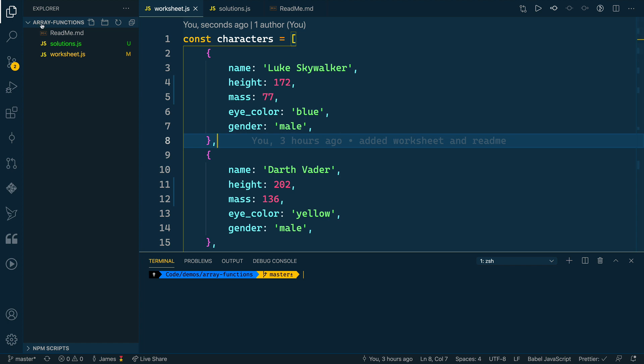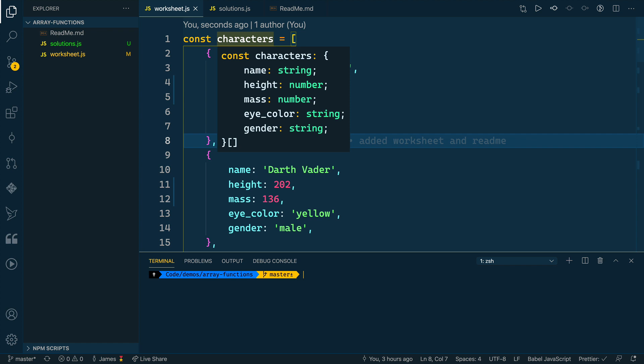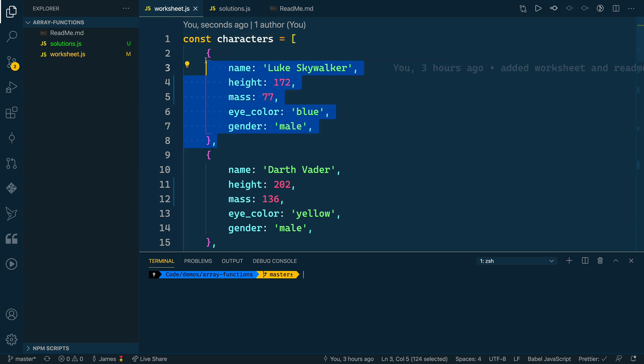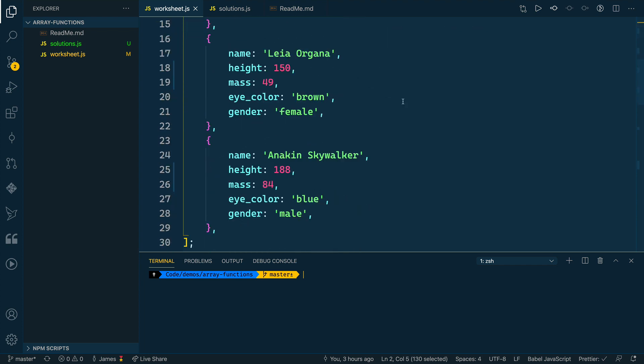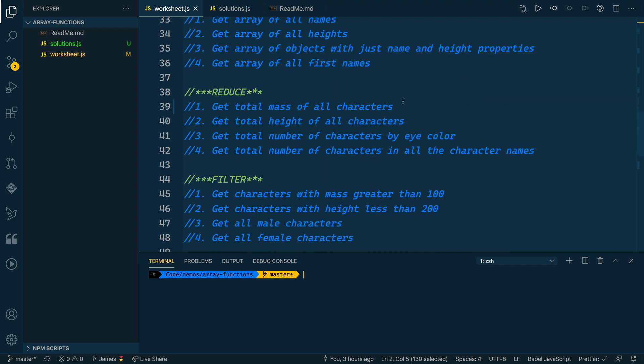All right, so I've got the array functions practice repository checked out with the worksheet. Inside this worksheet, it has a sample characters array with some Star Wars data—an array of characters, each one has a name, height, mass, eye color, and gender property. So those are the pieces of data that we're going to work with.